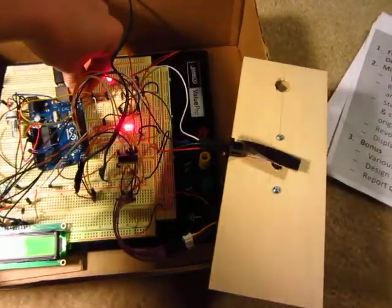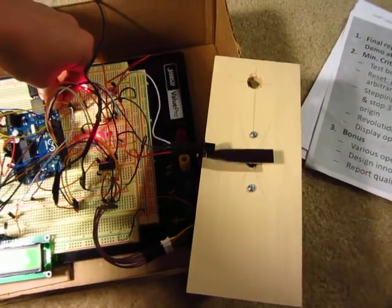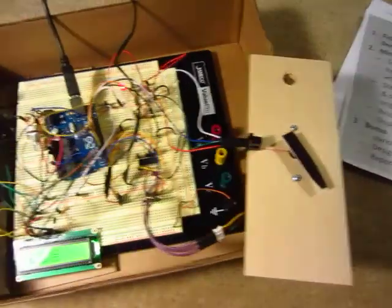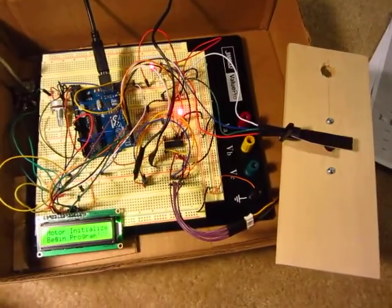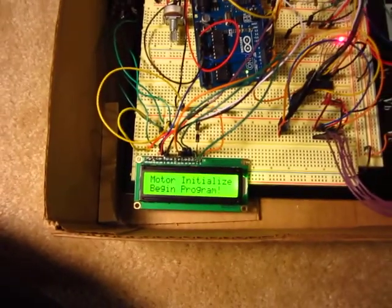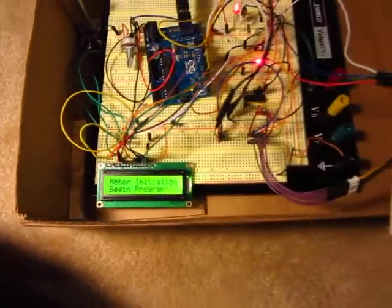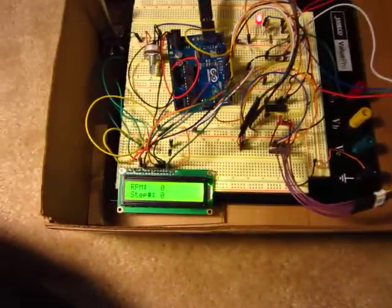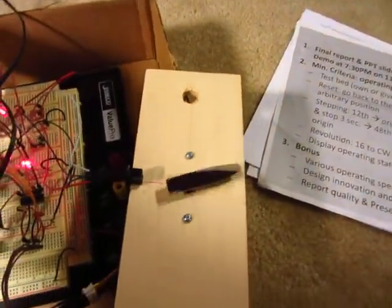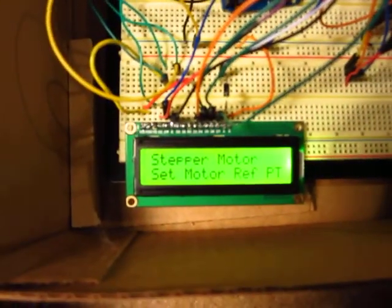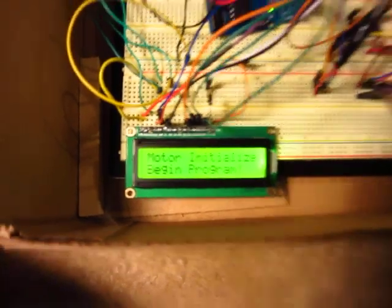and at any point, any time, you can reset the program where it will find the reference position and begin the initialization process. So here we're going to reset it, and you can see it's at the reference point.